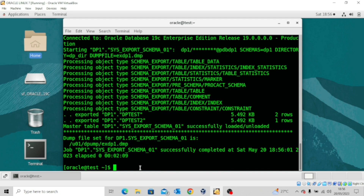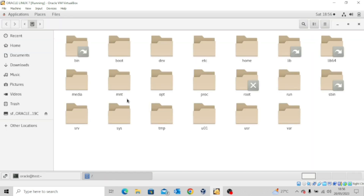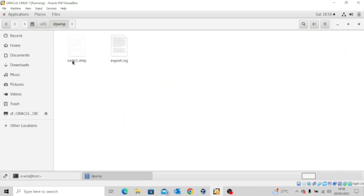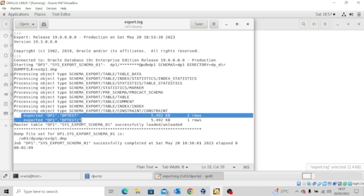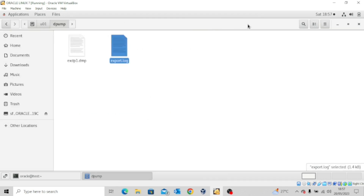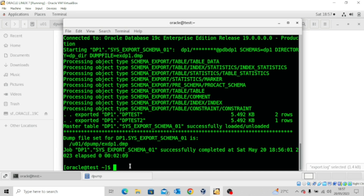The export was done successfully. If you open the location of the directory, you can see that the dump file has been created, and also a log file called export.log. If you open this log file it will show you the details of the entire export operation — everything that was exported. At the end of the day, two tables were exported because this schema has just two tables.